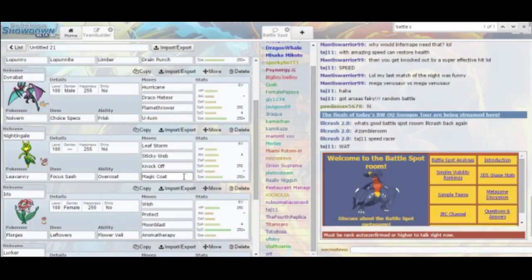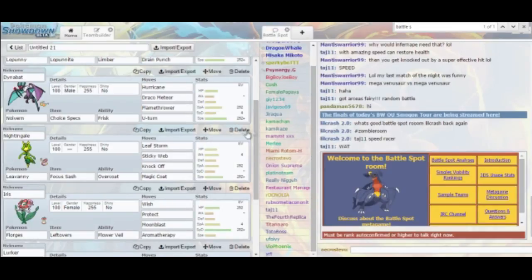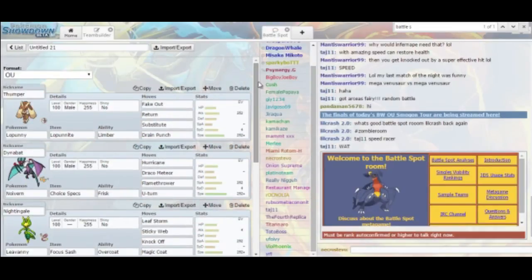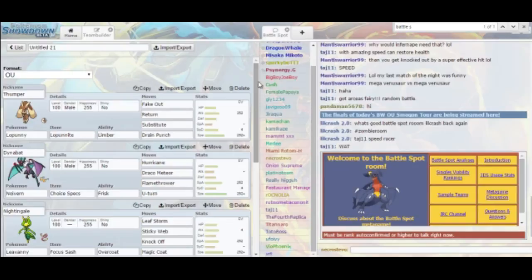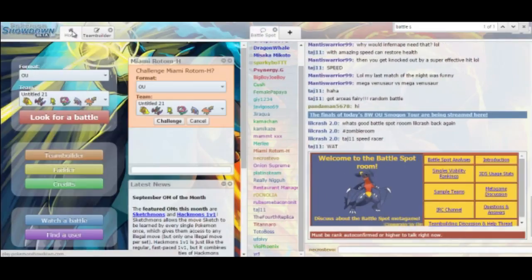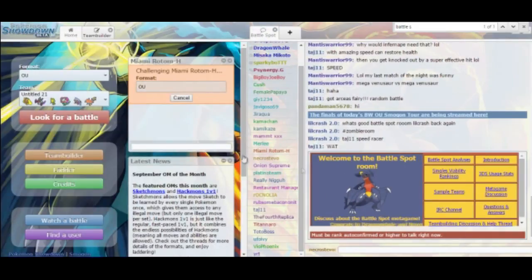Some notable things are I decided to go with Magic Coat on my Leavanny. If I can predict when he tries to put up his Stealth Rocks, I can put up Stealth Rocks for myself. Also, I went Frisk on Noivern over Infiltrator just because that'll help me figure out what things are Zoroark, and if he's running Scarf on any of his Pokemon.